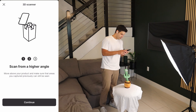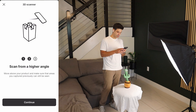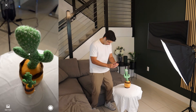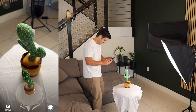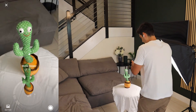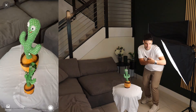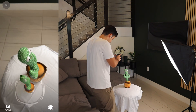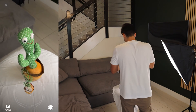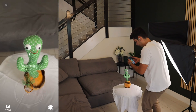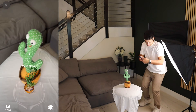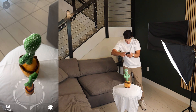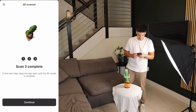Scan from a higher angle. Move above your product and make sure that areas you captured previously can still be seen. There's a line that's not getting captured — okay, got it finally. There's another line that is missing over here. Scan three complete.